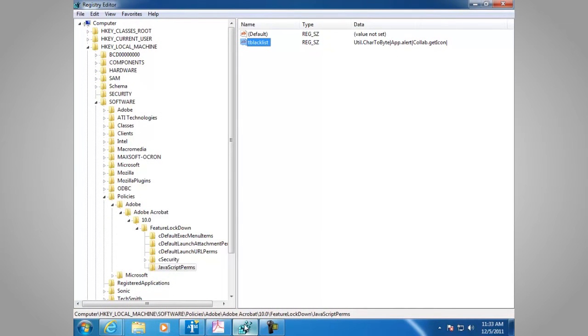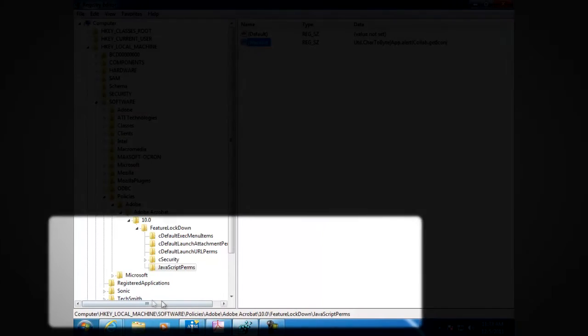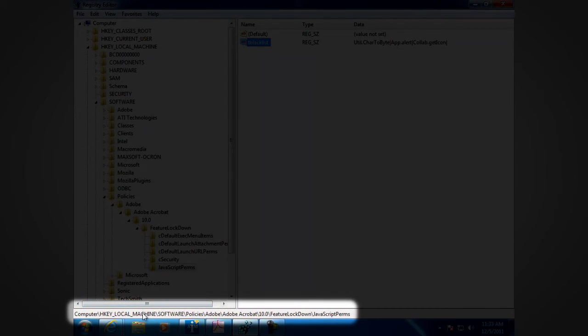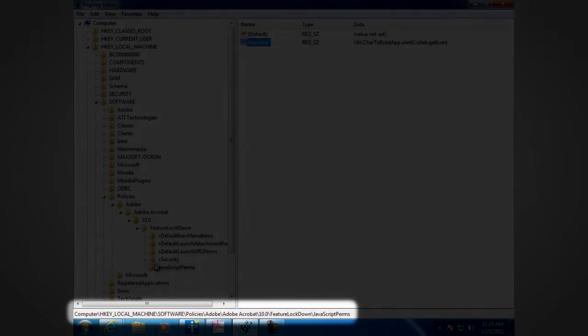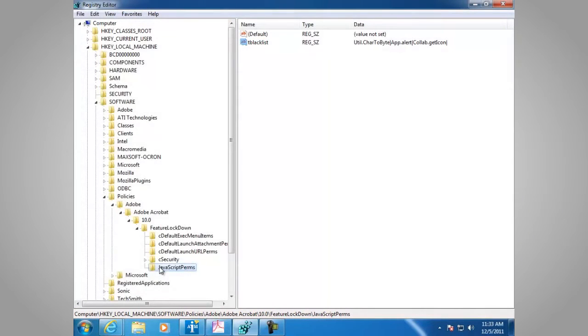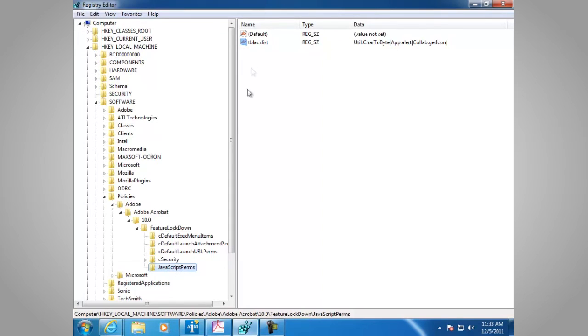The location for the JavaScript blacklist setting is under HKEY Local Machine, Software, Policies, Adobe Acrobat, the product version 10.0, Feature Lockdown, and JavaScript Perms. This is a created key. It doesn't exist normally unless an administrator adds it. The value that's added in here is a text value, and the name of that value is tblacklist.